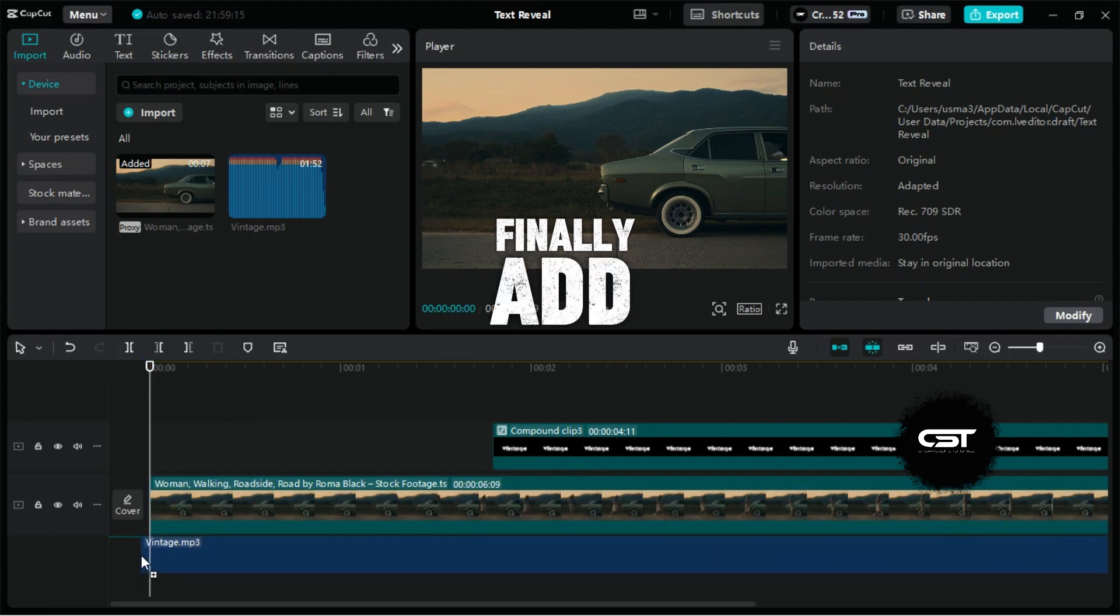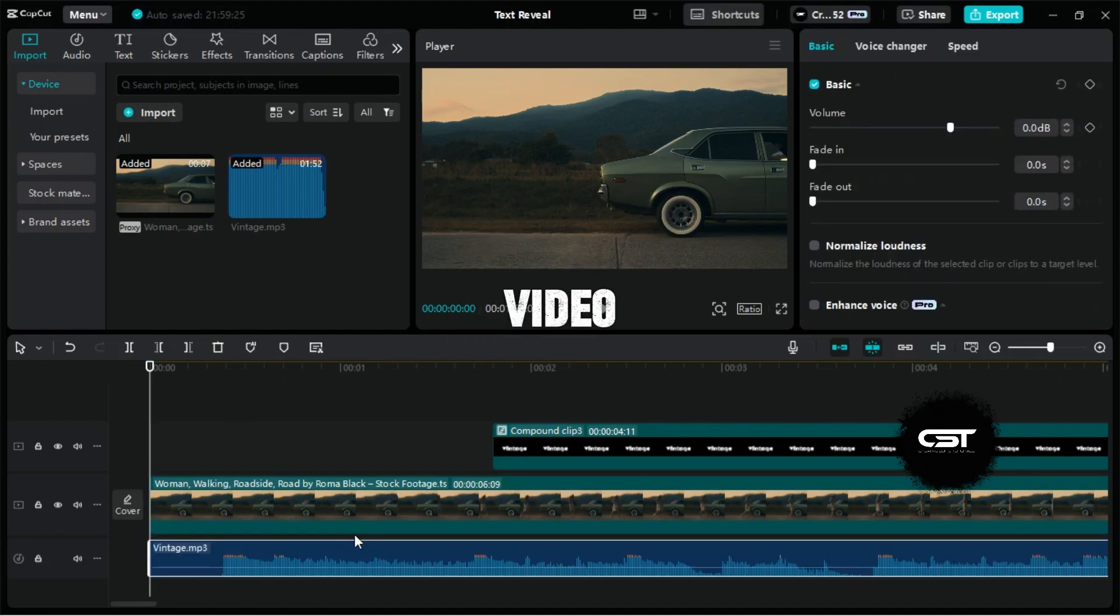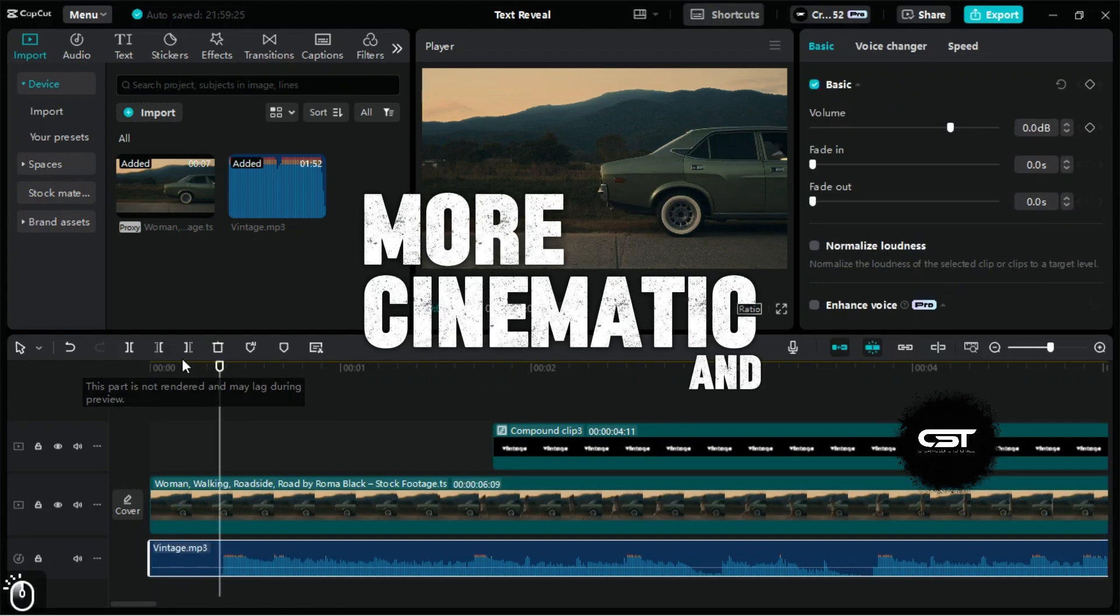Finally, add music that fits the theme of the video to make the intro more cinematic and interesting.